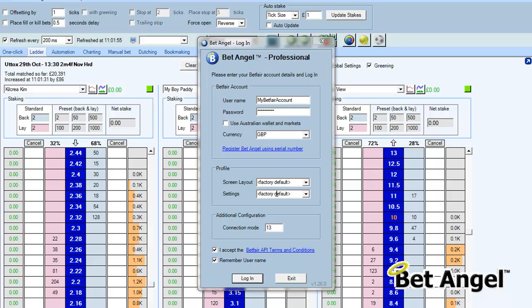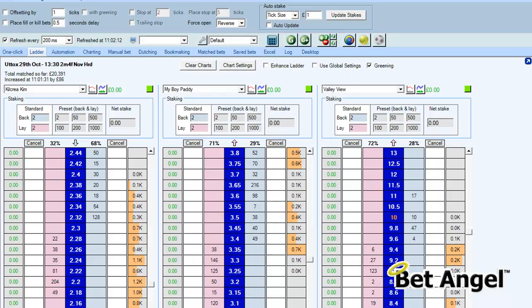When you first start up BetAngel you'll have the factory default, but on subsequent use you can pick from these drop-down menus exactly what profile you want to go into. The advantage of that is you'll have the ability to, for example, go straight into settings that are perfect for a soccer match, settings that are perfect for a tennis match, and so on.